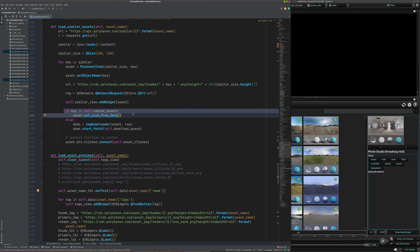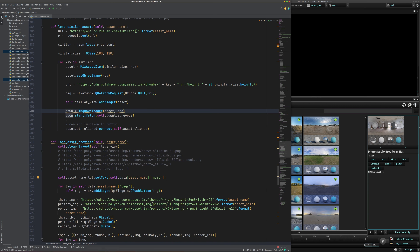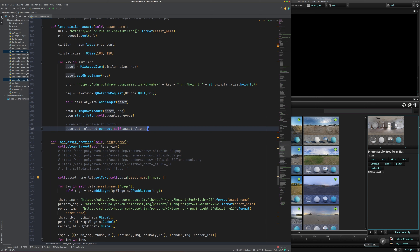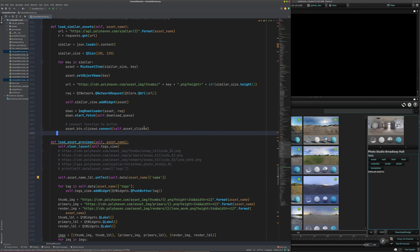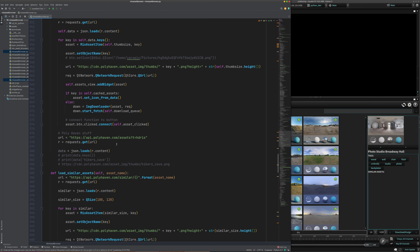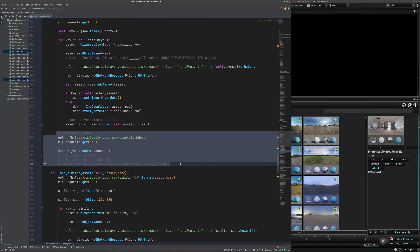We're not going to check if this is cached because we're not going to cache those — it'll go directly to downloading. Then we queue the download, and we also add a connection to the asset_clicked function. So whenever we click on one of these similar assets, it loads the new preview images and tags. This is very similar to what we already did for the main asset grid.